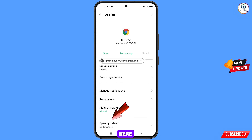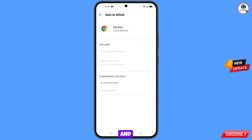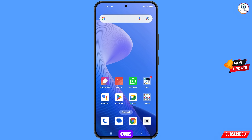Now go back and here you will see the last option — open by default — tap on it. Here you will see the last option clear defaults, tap on it. Minimize this one.